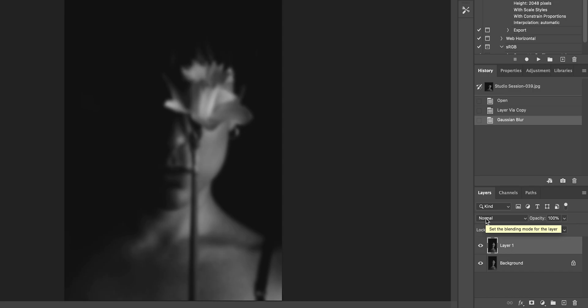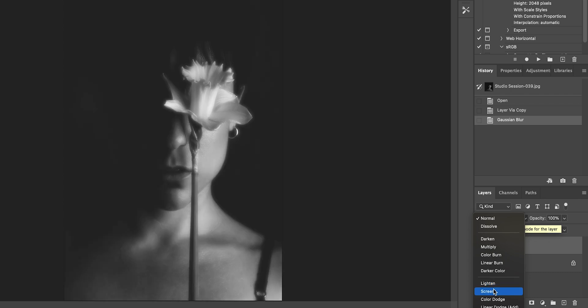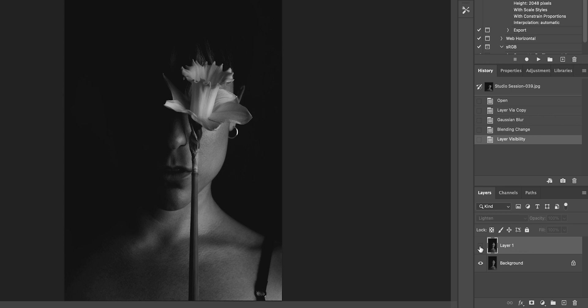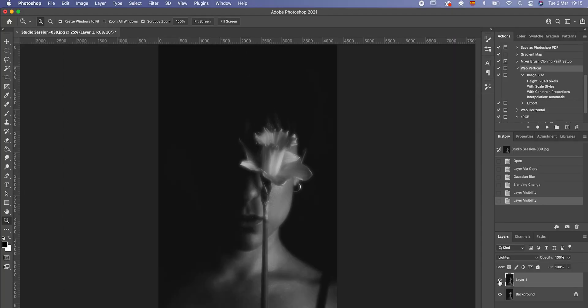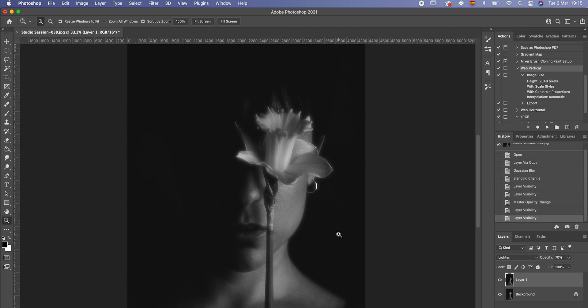You just have to go to the blending mode and put Lighten or Screen. Screen is going to make it more hazy and lighten the picture a lot, but you can lower the opacity. I like Lighten mode more for this picture. This is the before and this is the after — it's already super nice. I'm going to lower the opacity to about 70. And zooming in, this is the before and this is the after. It's super nice.